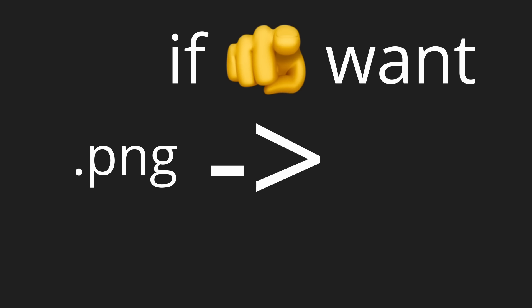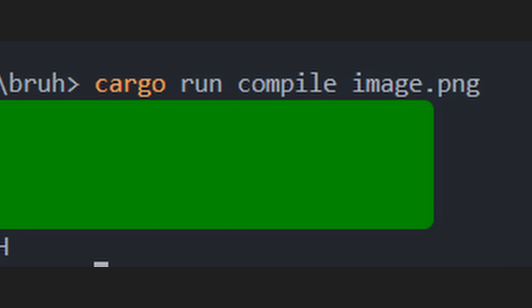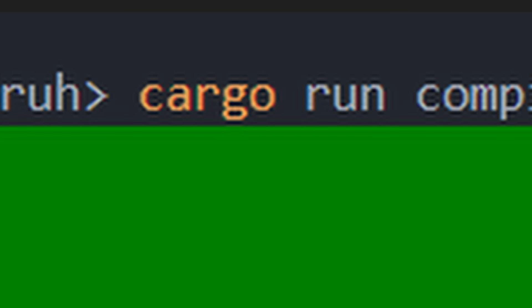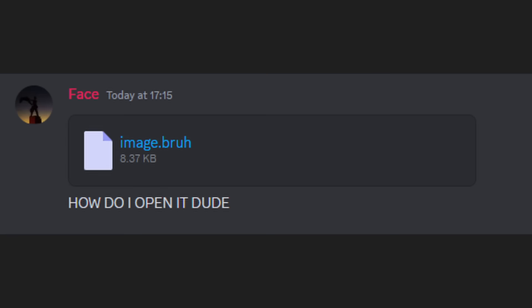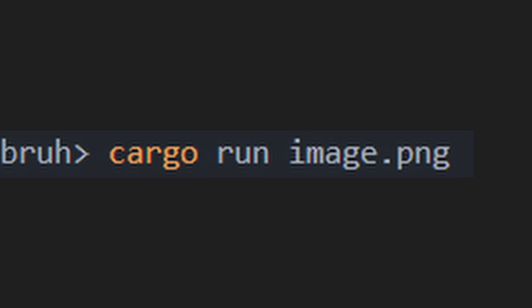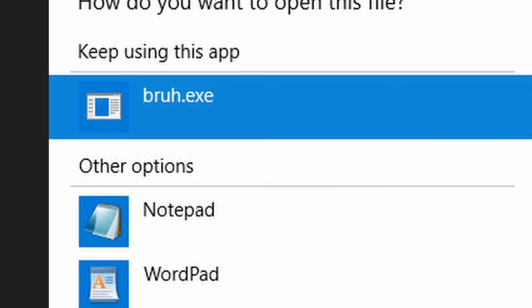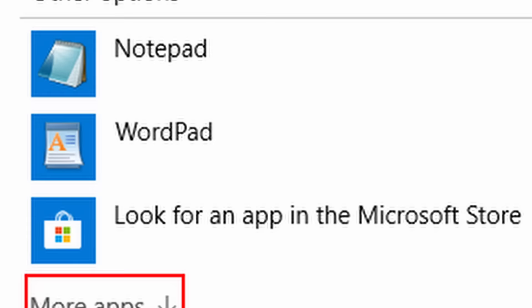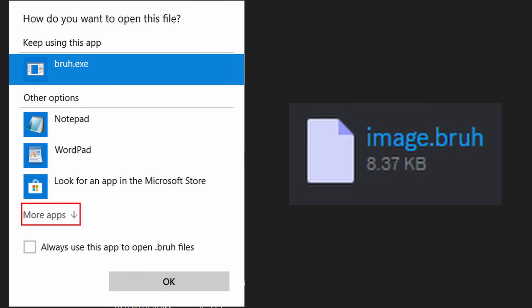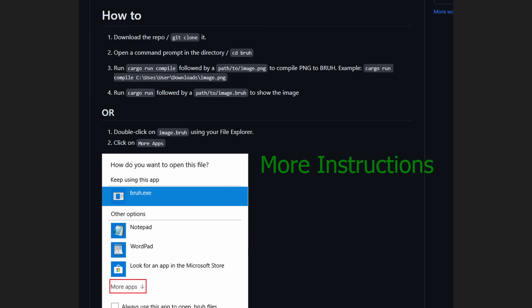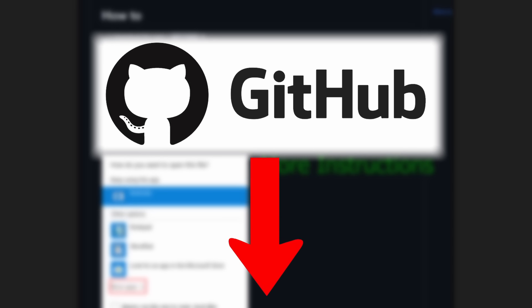If you want to turn a PNG file into a BRU file, you can run cargo run compile followed by the path to the image. And if you want to open a BRU image, then you can run cargo run followed by the path to the image. Or just set bru.exe as default app to use to open BRU files. More instructions are inside the GitHub repository below.